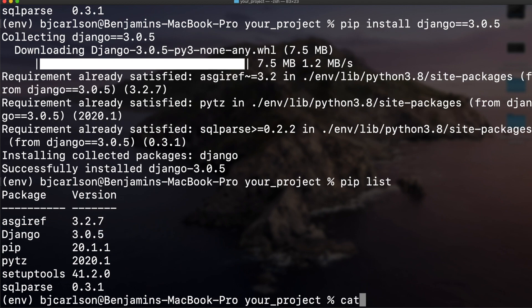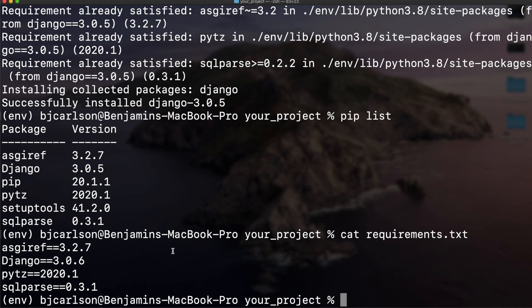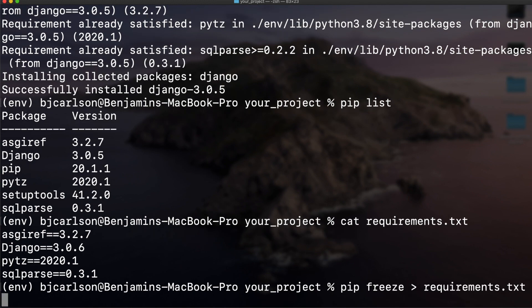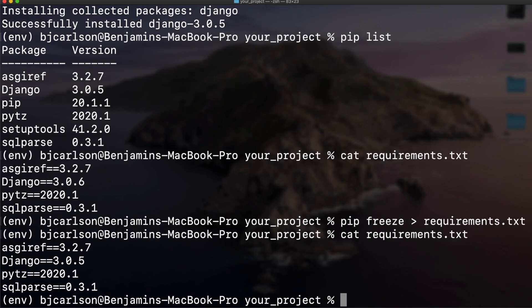Now if we look back in the requirements.txt, you see this was not updated yet. You have to be careful - whenever you remove a package or add a package or update the version on a package, you need to run the pip freeze command again. Now we can look into that and the version is updated. And just as a reminder, to get out of your virtual environment, use the deactivate command.